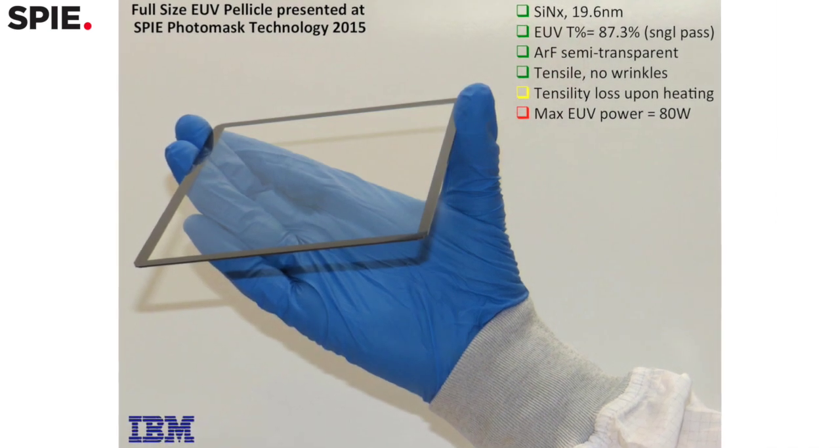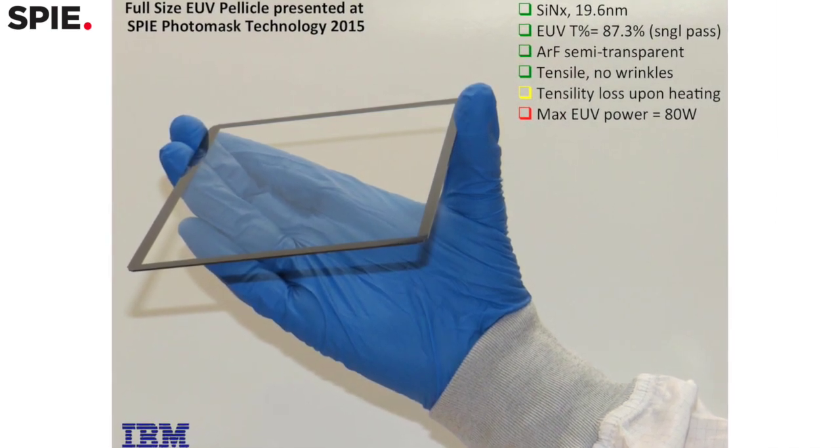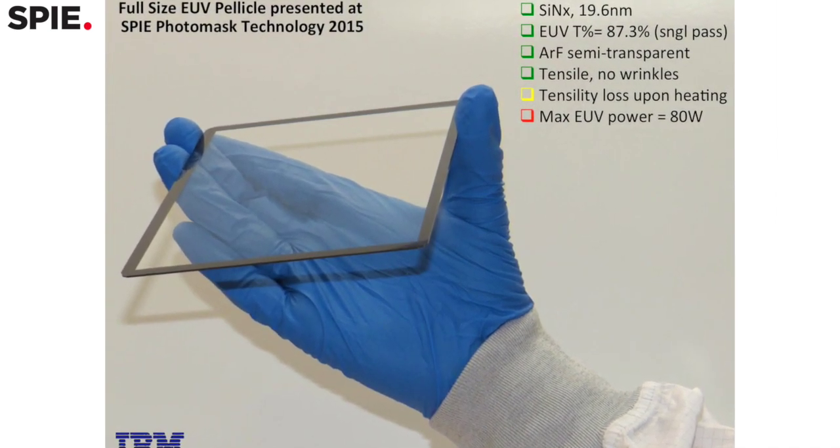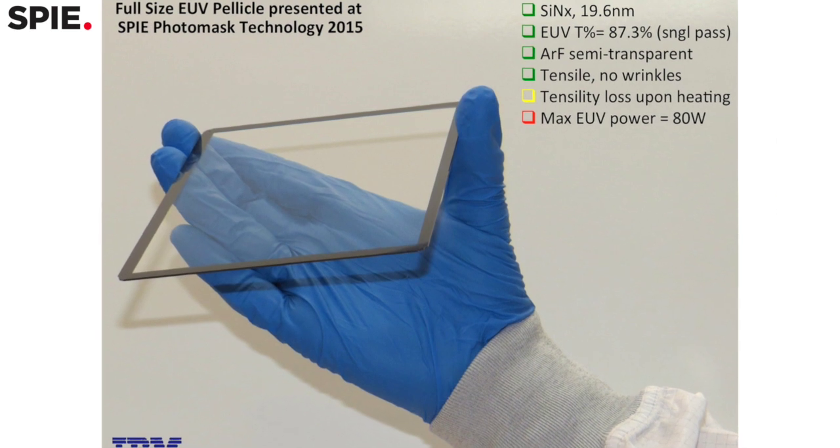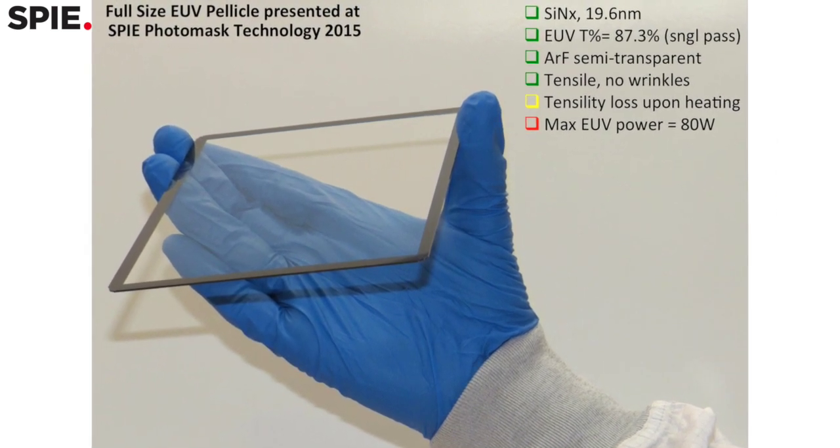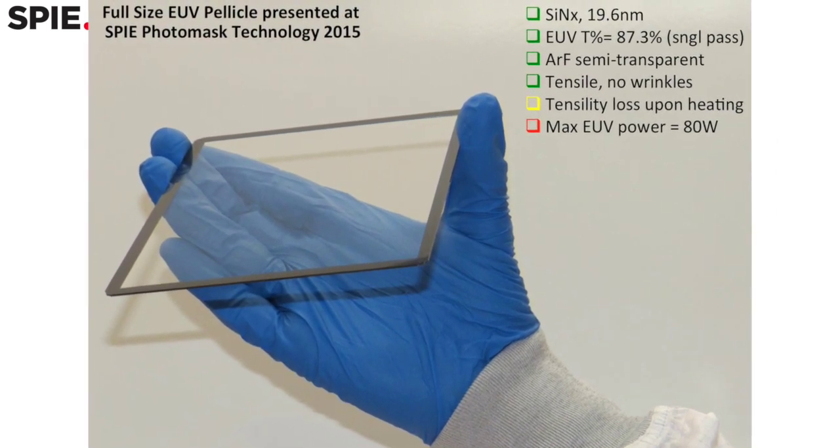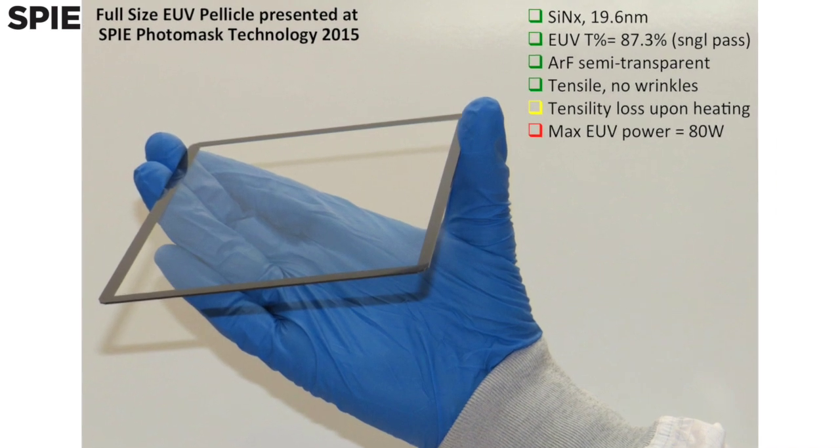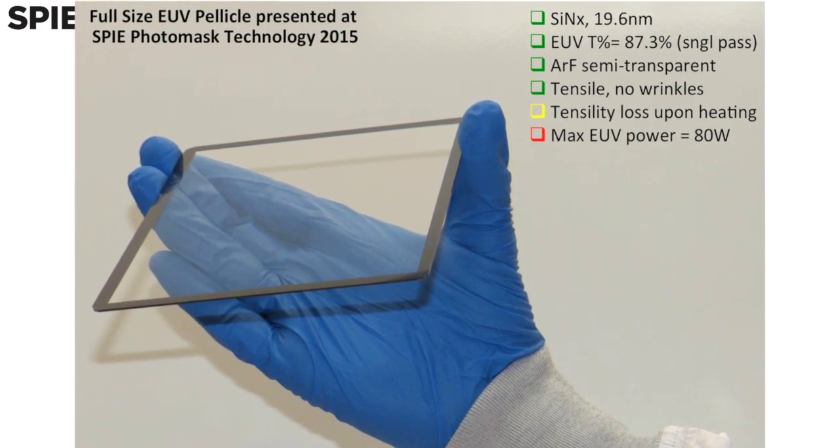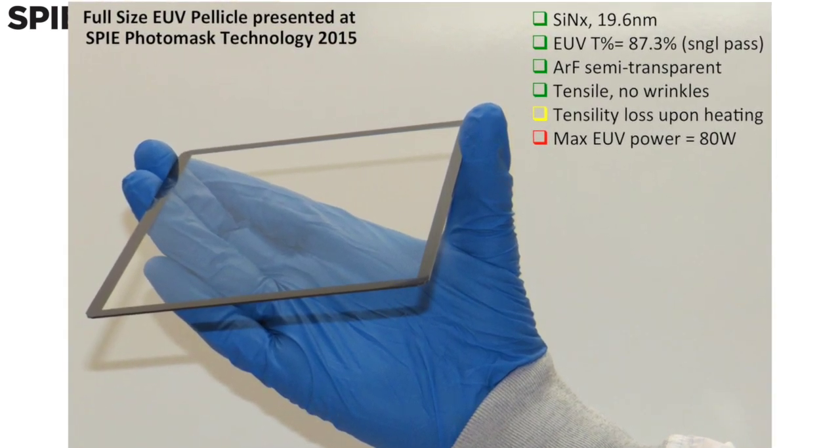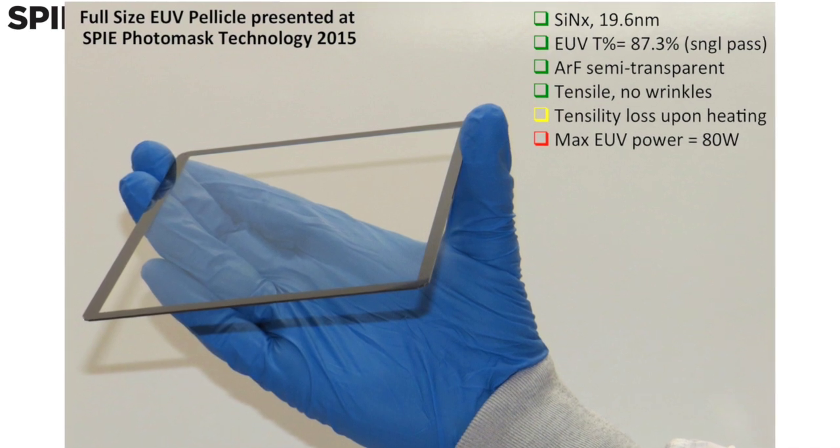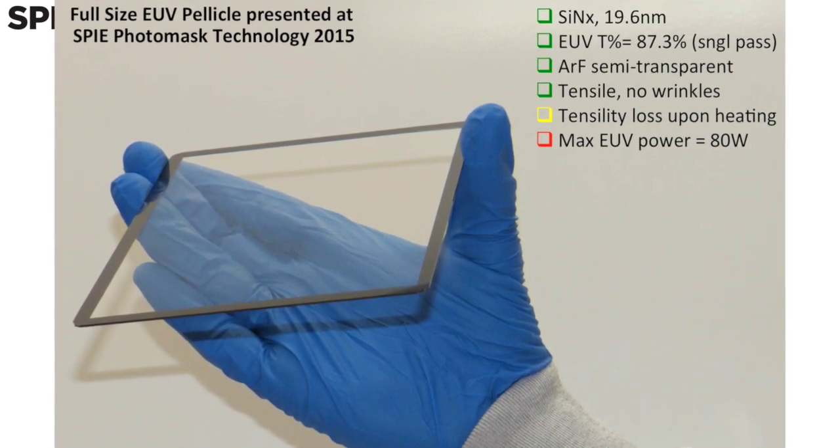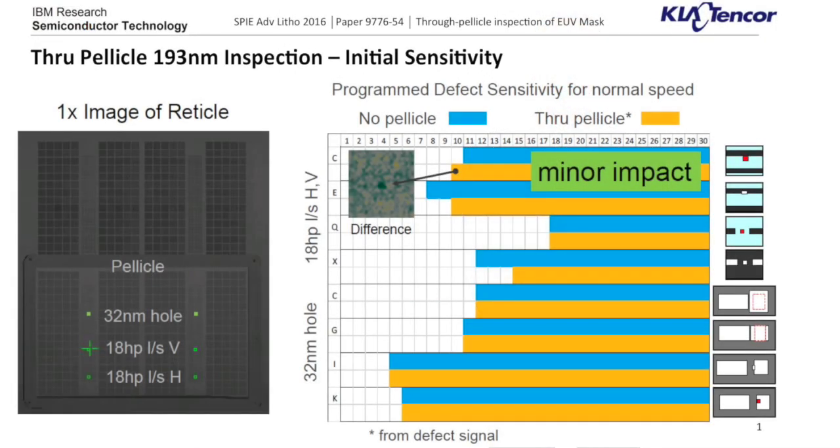Right now we have an EUV pellicle material that we have demonstrated in full size, the size that will be applied to the commercial solution, in a very thin film that is actually both transparent to EUV and 193. We are able to inspect a photomask using the 193 nanometer wavelength available through commercial tools and obtain very comparable results to the case where no pellicle is present.